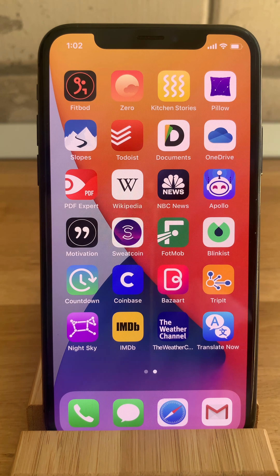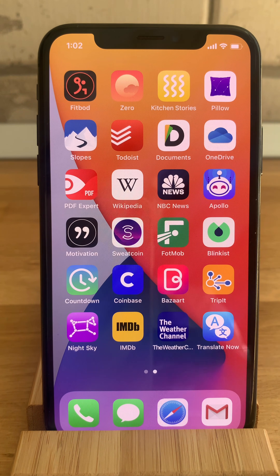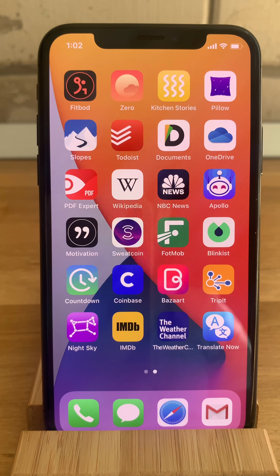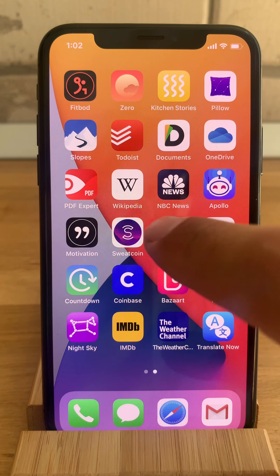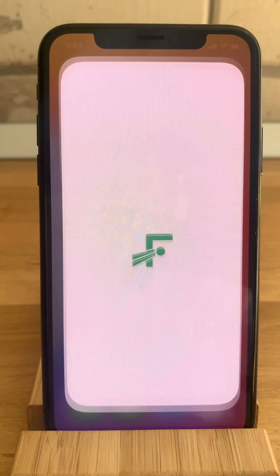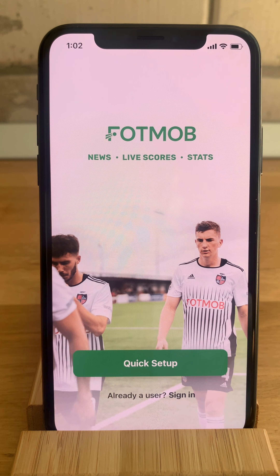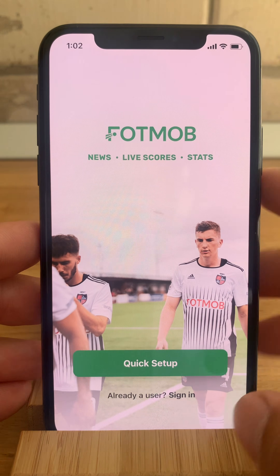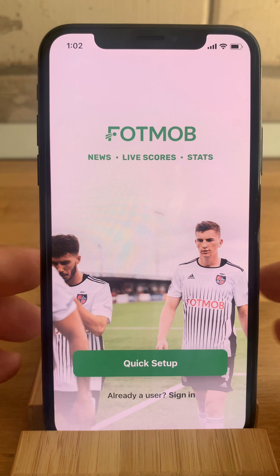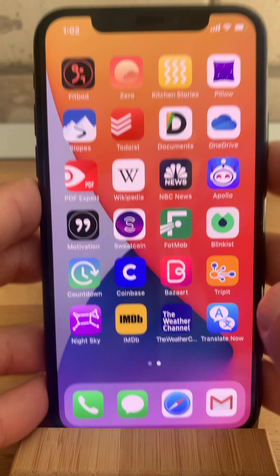You actually have to open each app and run it at least once after you download it on your iPhone. Let's go and open Fotmob, close it right away, and repeat the process for the rest of the apps.